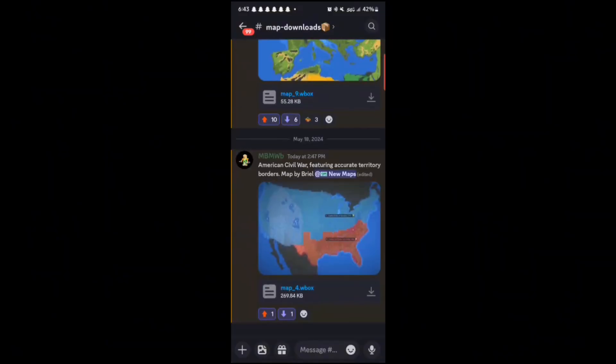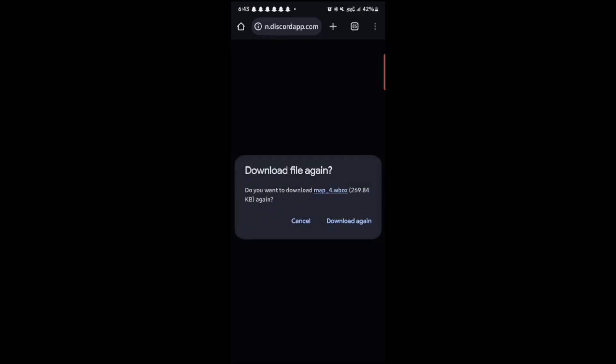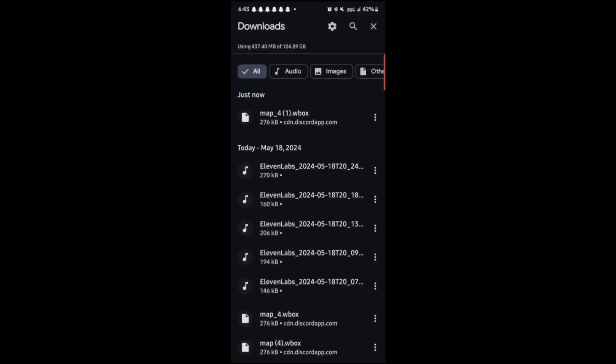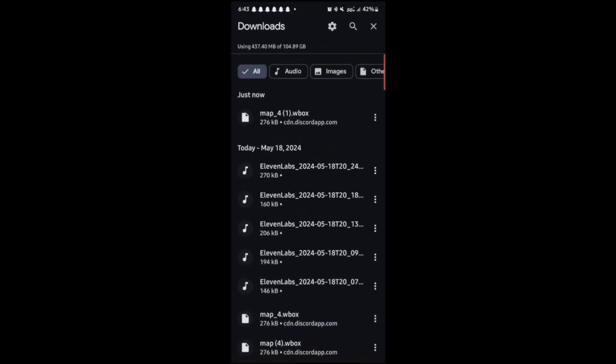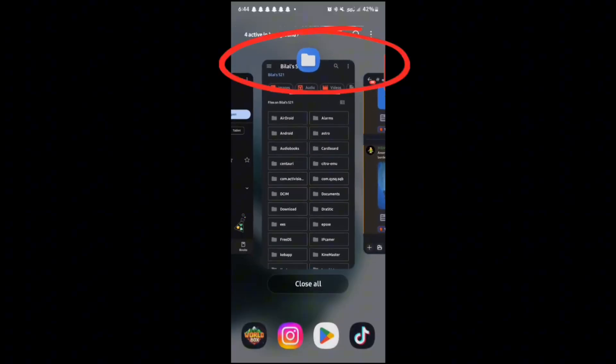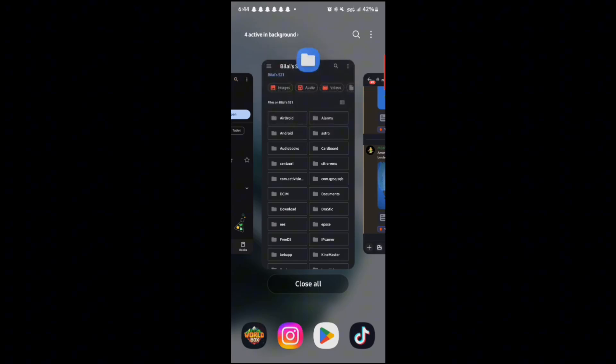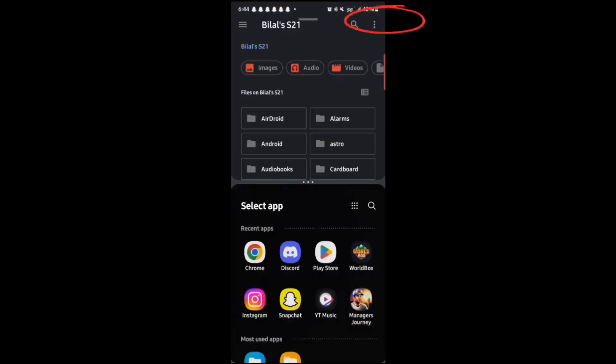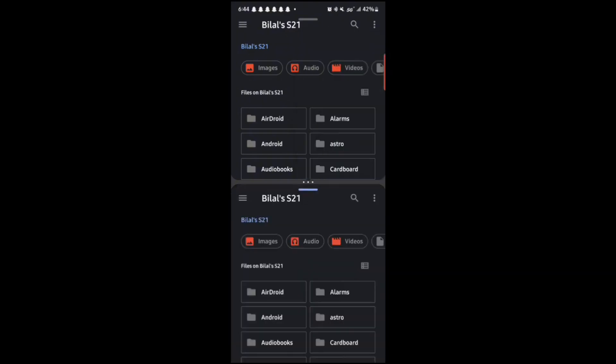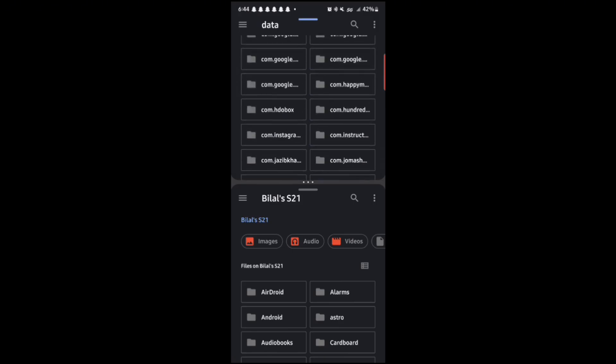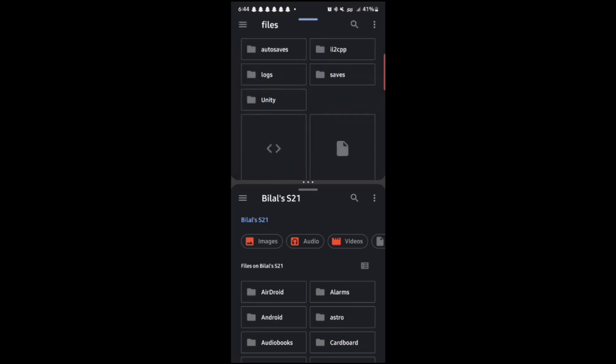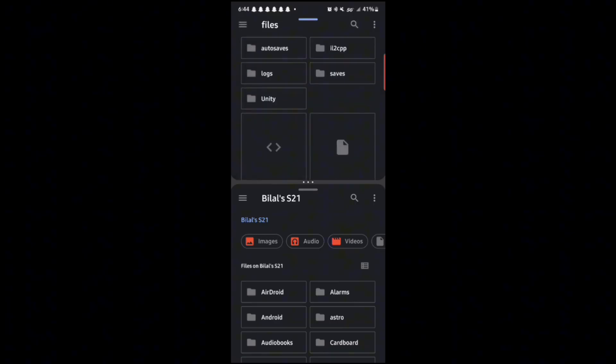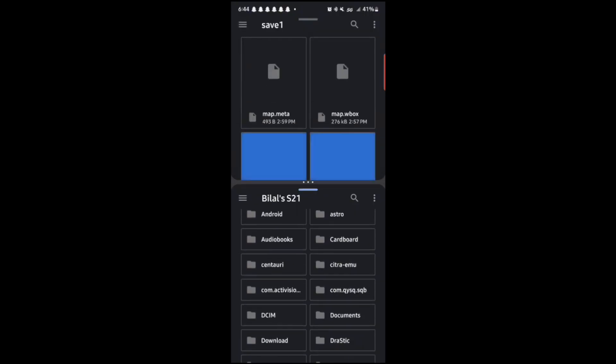I'm going to be using that map as an example. Obviously, you got to do is click on the download. Once you have done that, go back to the files app. You can put it in split screen by clicking on the top. Then go to windows slash new window. Then go to data and find Mark Panko worldbox. Click on it. Go to files. And then go to save. And then whatever map that you have saved the blank one in, pretty much all you have to do is go to that. Then you have to go back to your downloads on the other screen.